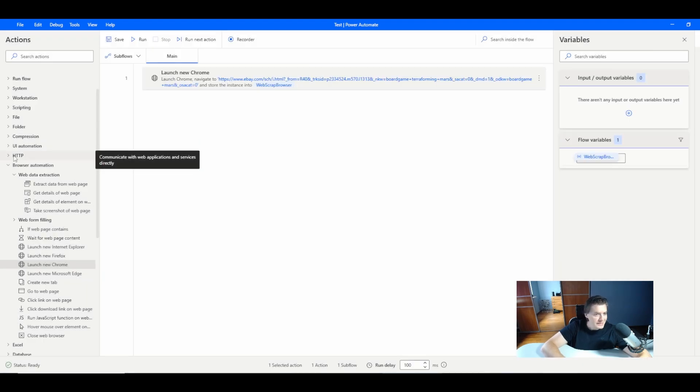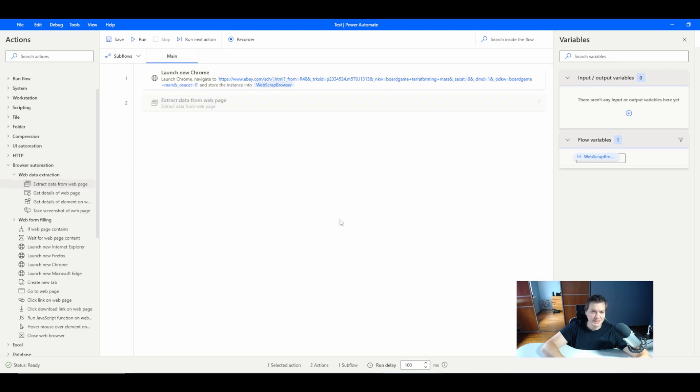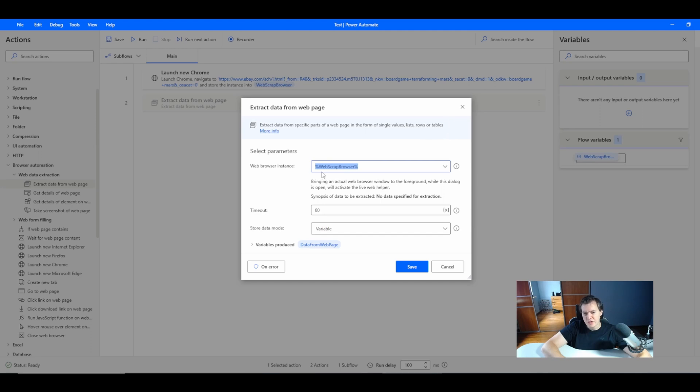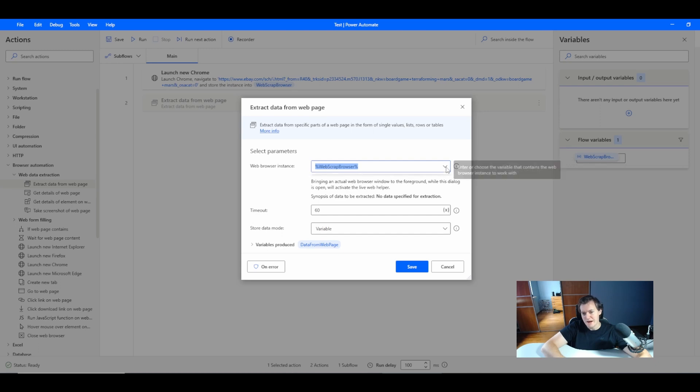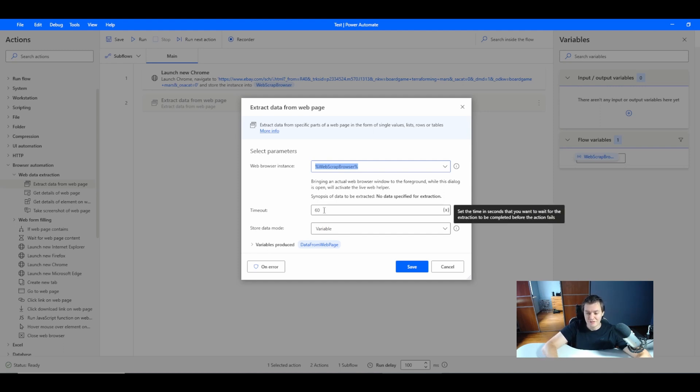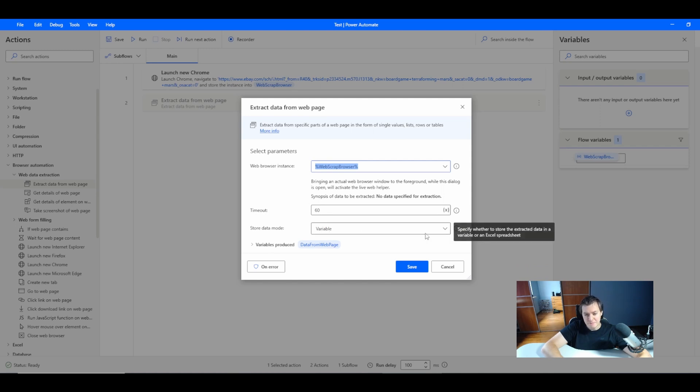Next I want to do the main action which will be the extract data from the web page. In here it will open the pop-up with the parameters. First parameter will be my browser instance which I've already created in the first step, web scrape browser. Timeout is just if you have problems with connection or loading the page.